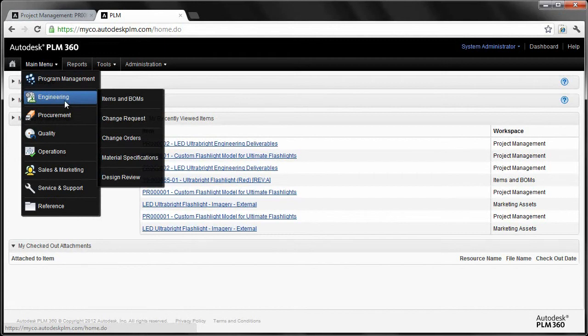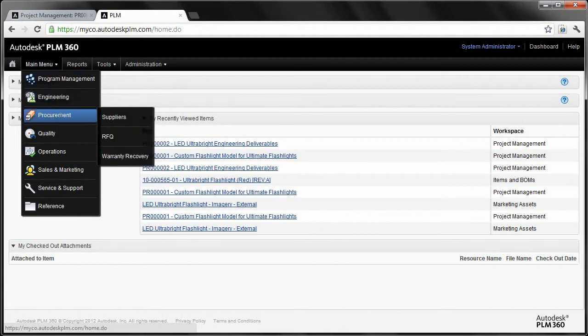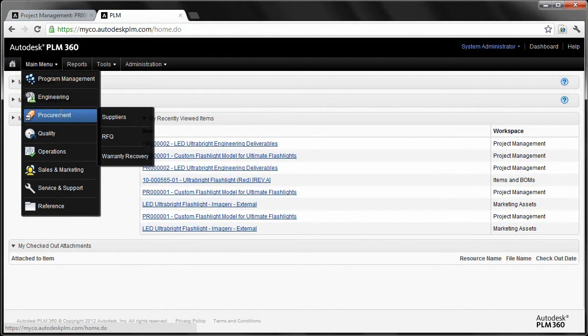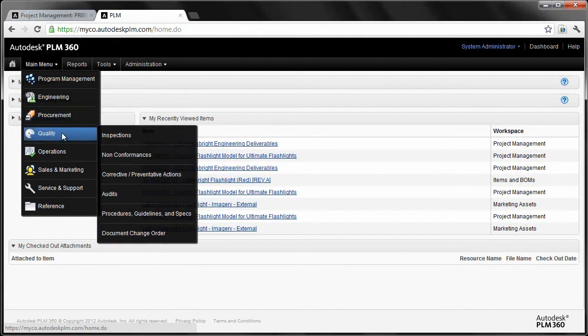Things like engineering for items and BOMs and manage change and so forth. But areas where we think PLM 360 really establishes itself as a significant differentiator is the speed in which you can implement the rest of the life cycle. Rather than just focusing on areas solely around engineering, we can add value to areas like quality, helping to manage your inspection, spawn non-conformances, and corrective and preventive actions.